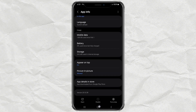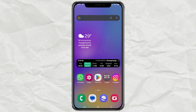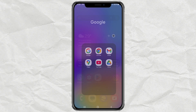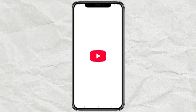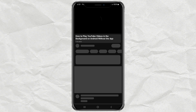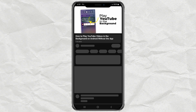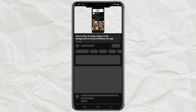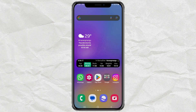Now, let's test it. Open the YouTube app, play any video, and then press the Home button. If the video keeps playing in a small window, congrats, it worked.